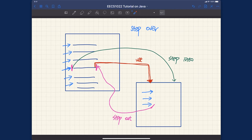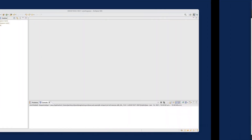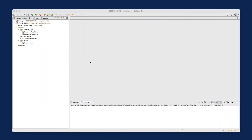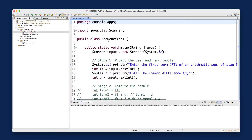Let's switch back to Eclipse and launch the debugger. We want to debug the console application first, and I'll also show you how to debug a JUnit test. Let's do them one by one. Let's open sequence app number one — you can try to slow-motion execute sequence application two as an exercise.